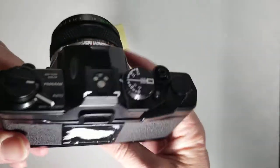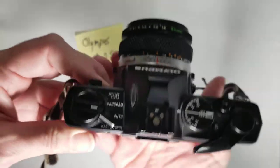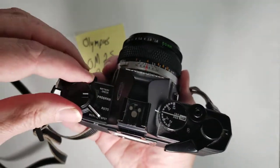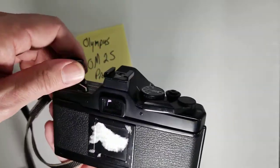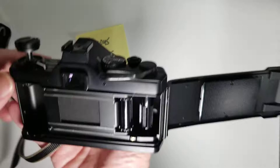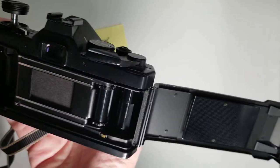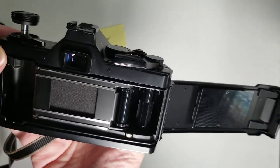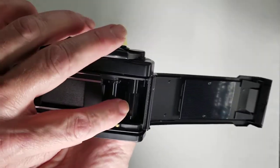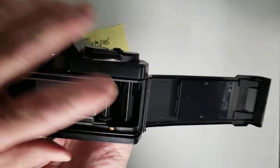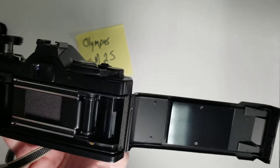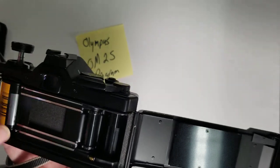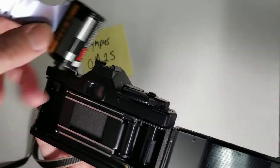Now, how do we load film? We can pull up on the film rewind and you will see that there's a slot right there for where the film goes. So I've got my roll of film.